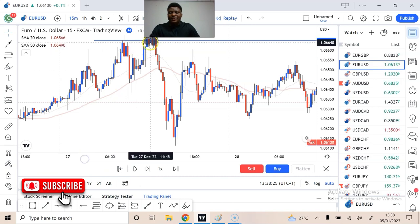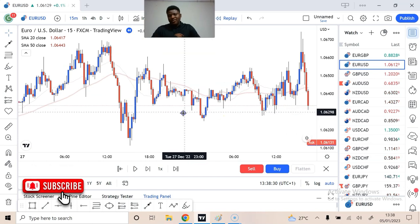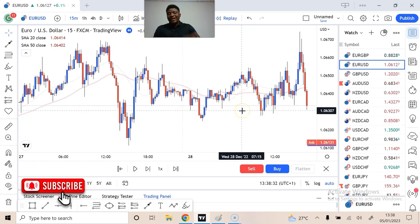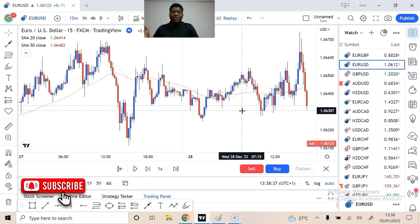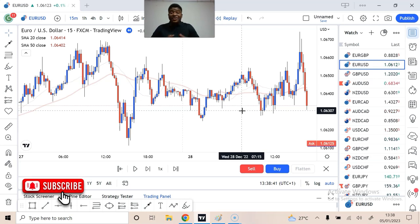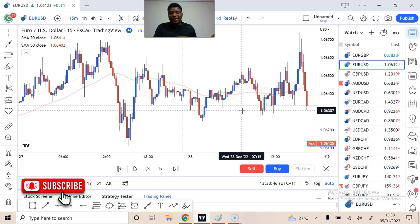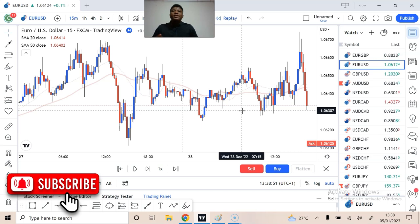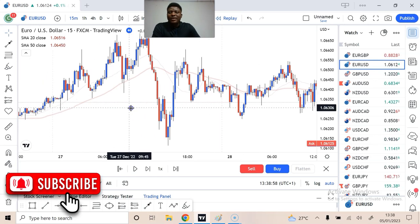Of course there are times when it doesn't work like this — I want to be honest. There is nothing that is 100% in forex. Sometimes you see this kind of wick and nothing spectacular happens; the market just continues the way it was. But this is something you can test out for yourself.